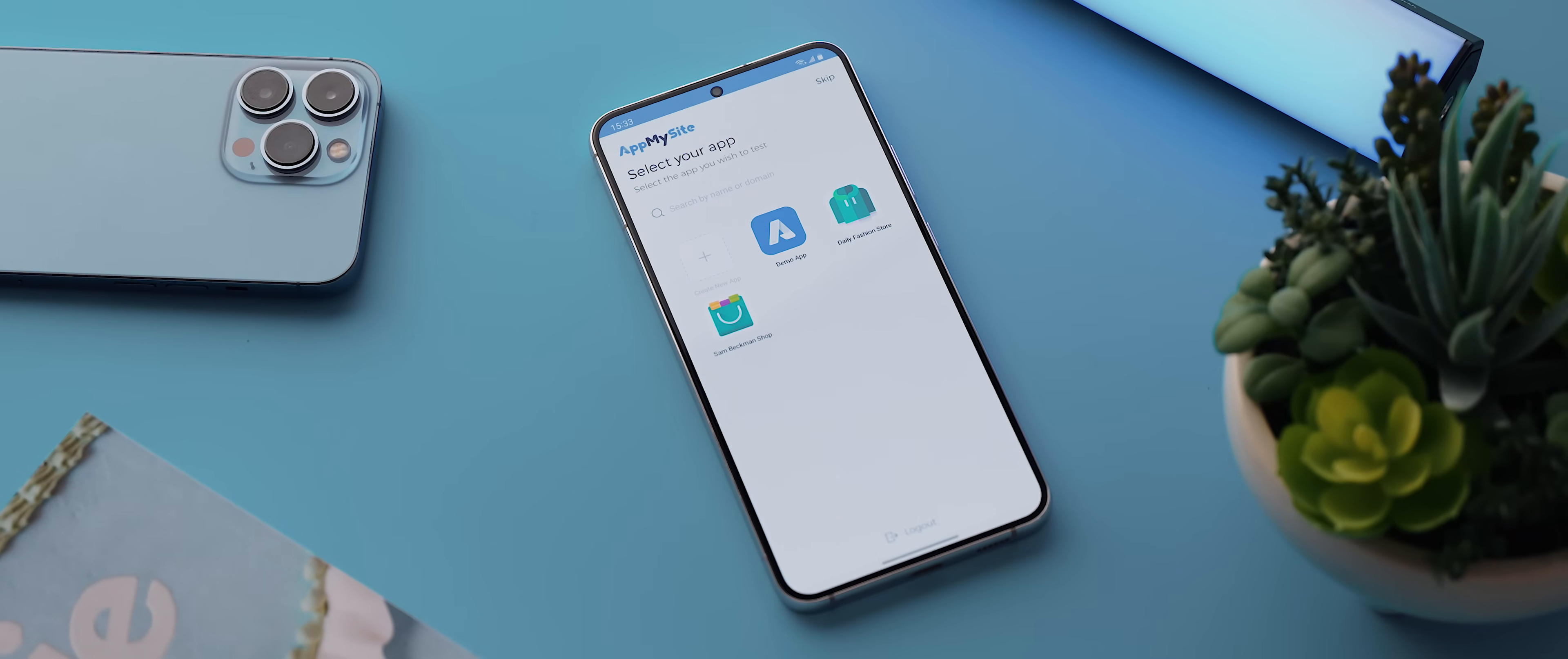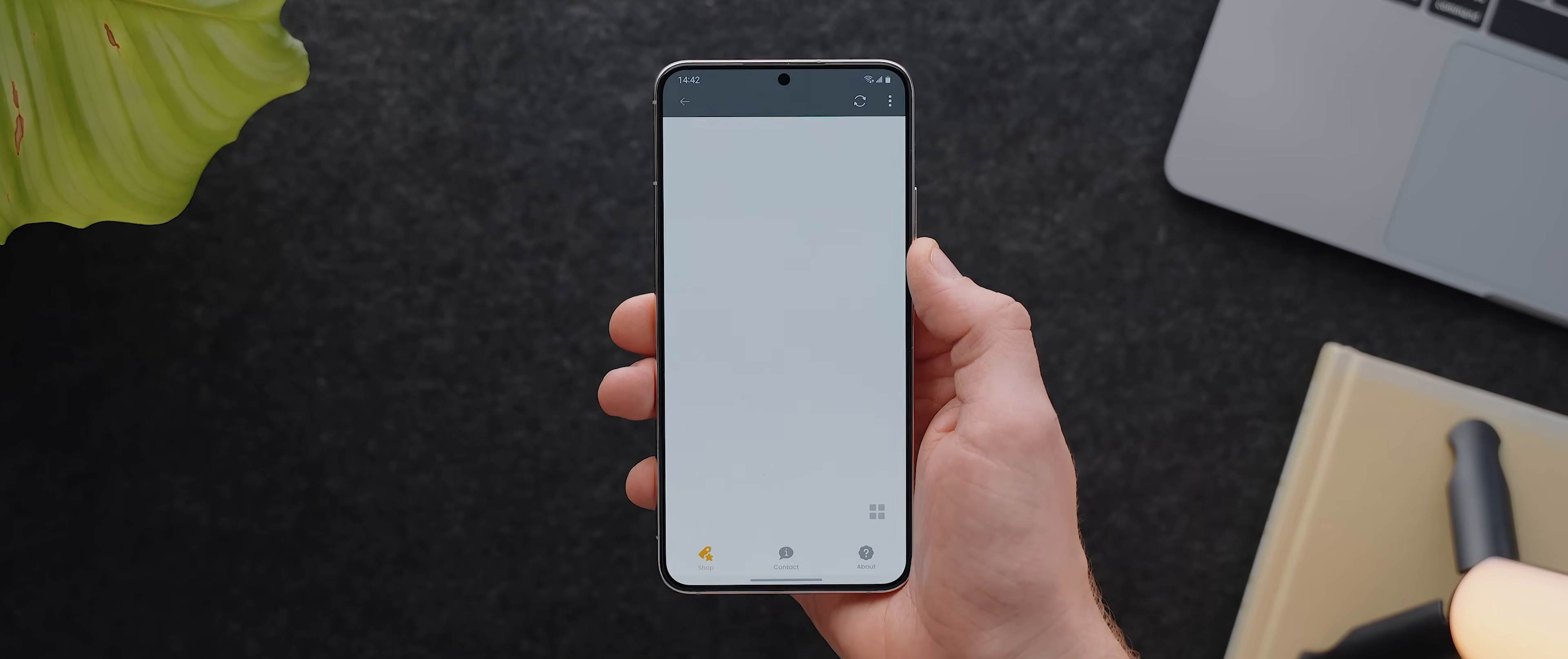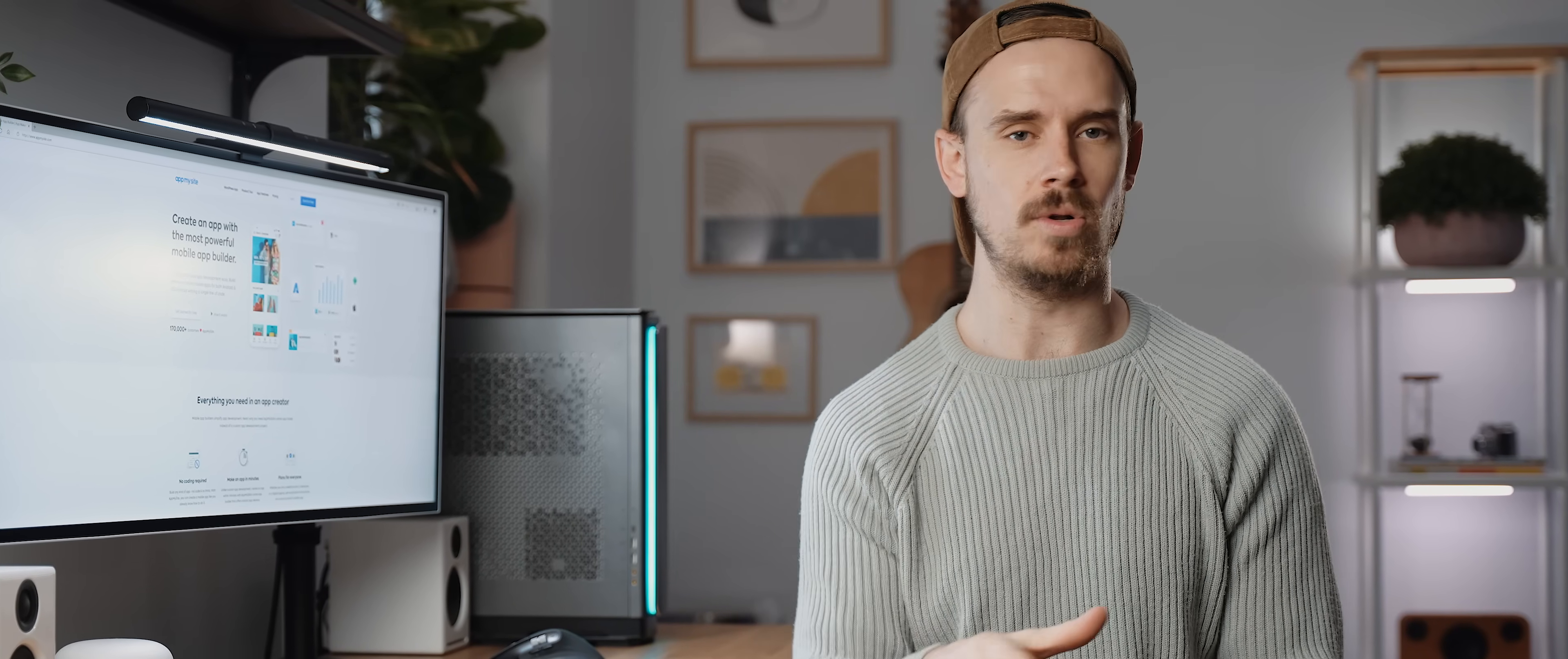The first is to install the AppMySite application, and once you're logged in you'll be able to preview any of your apps straight away. But my preferred option is to build an actual APK version of the app which we can then download and install on our phones.